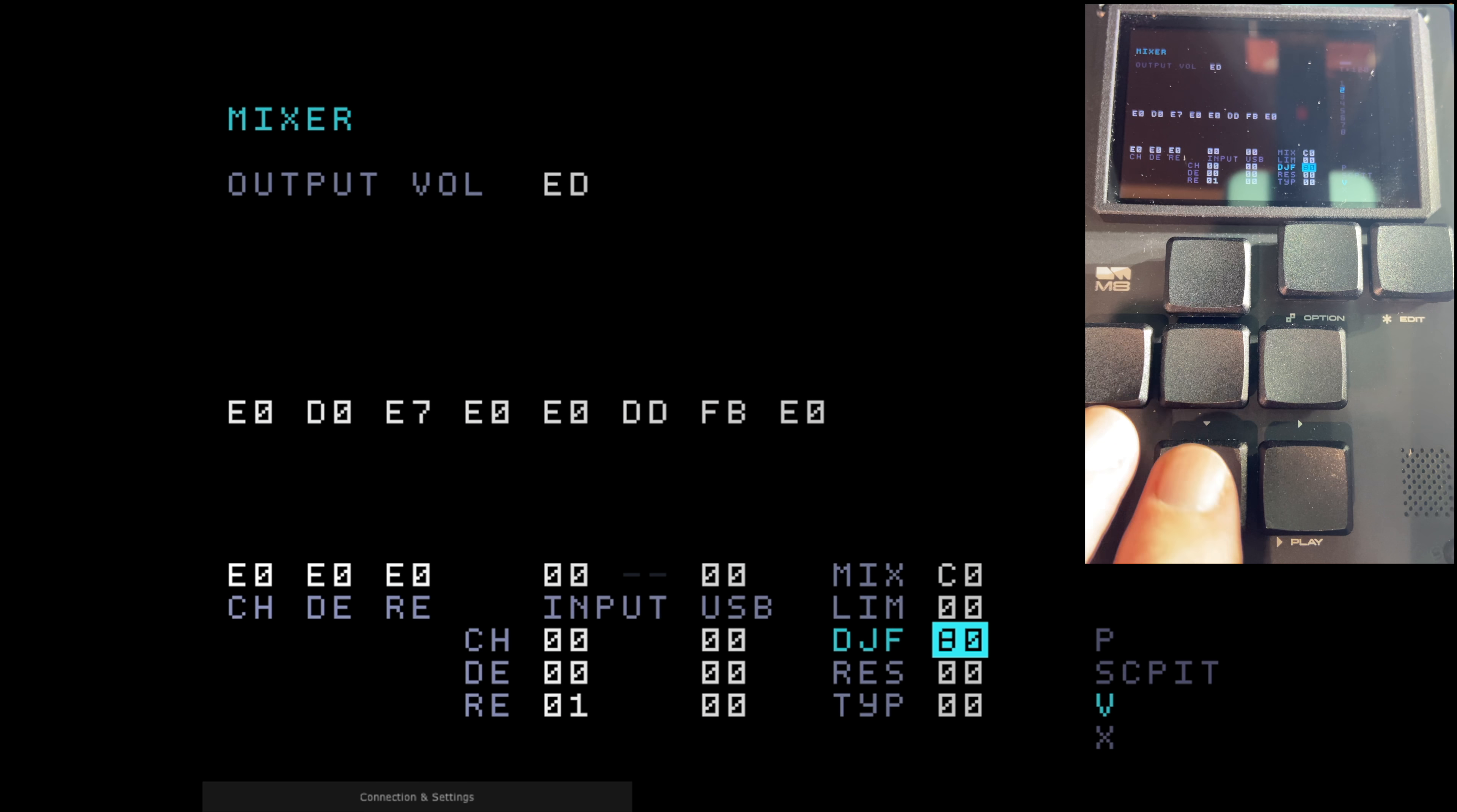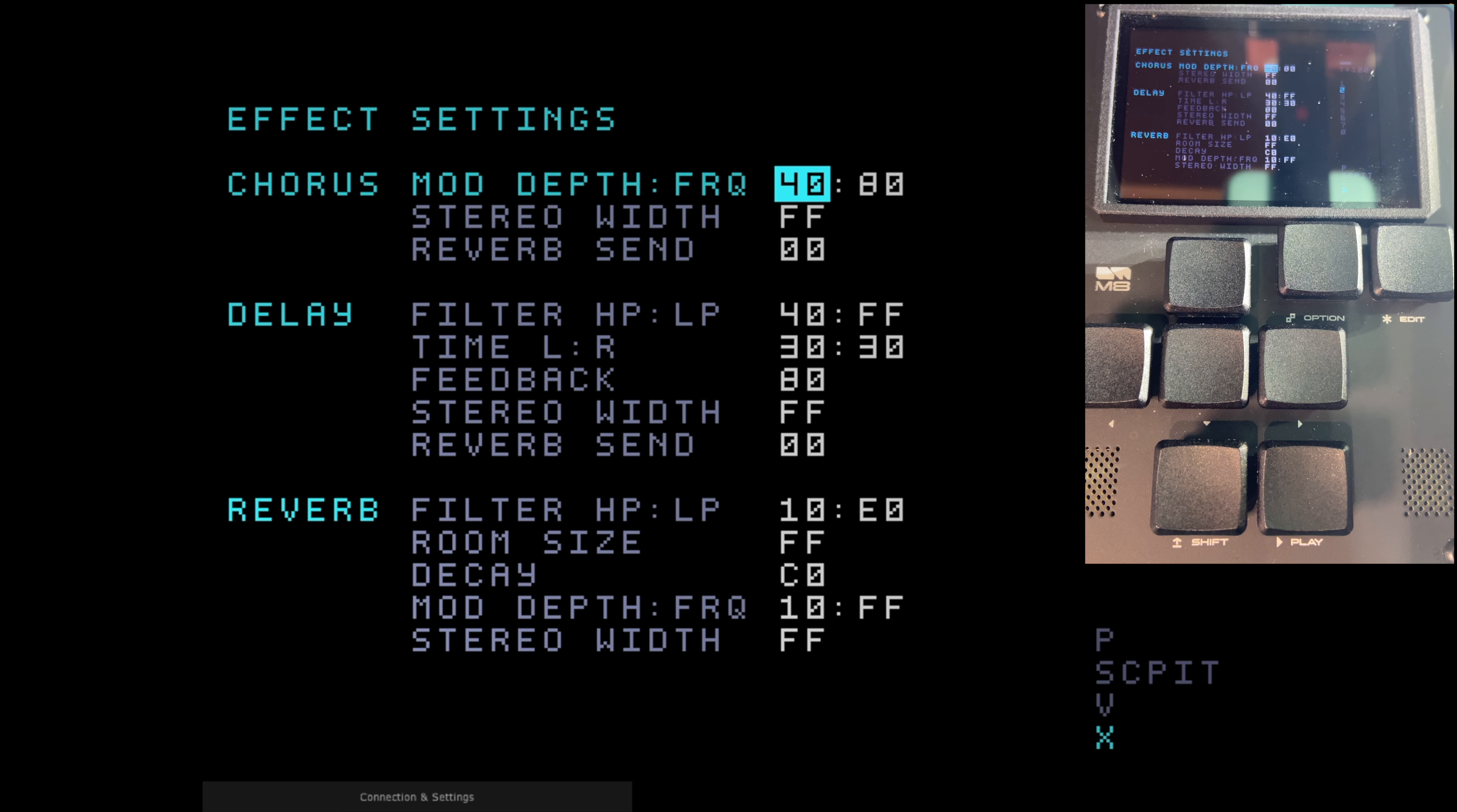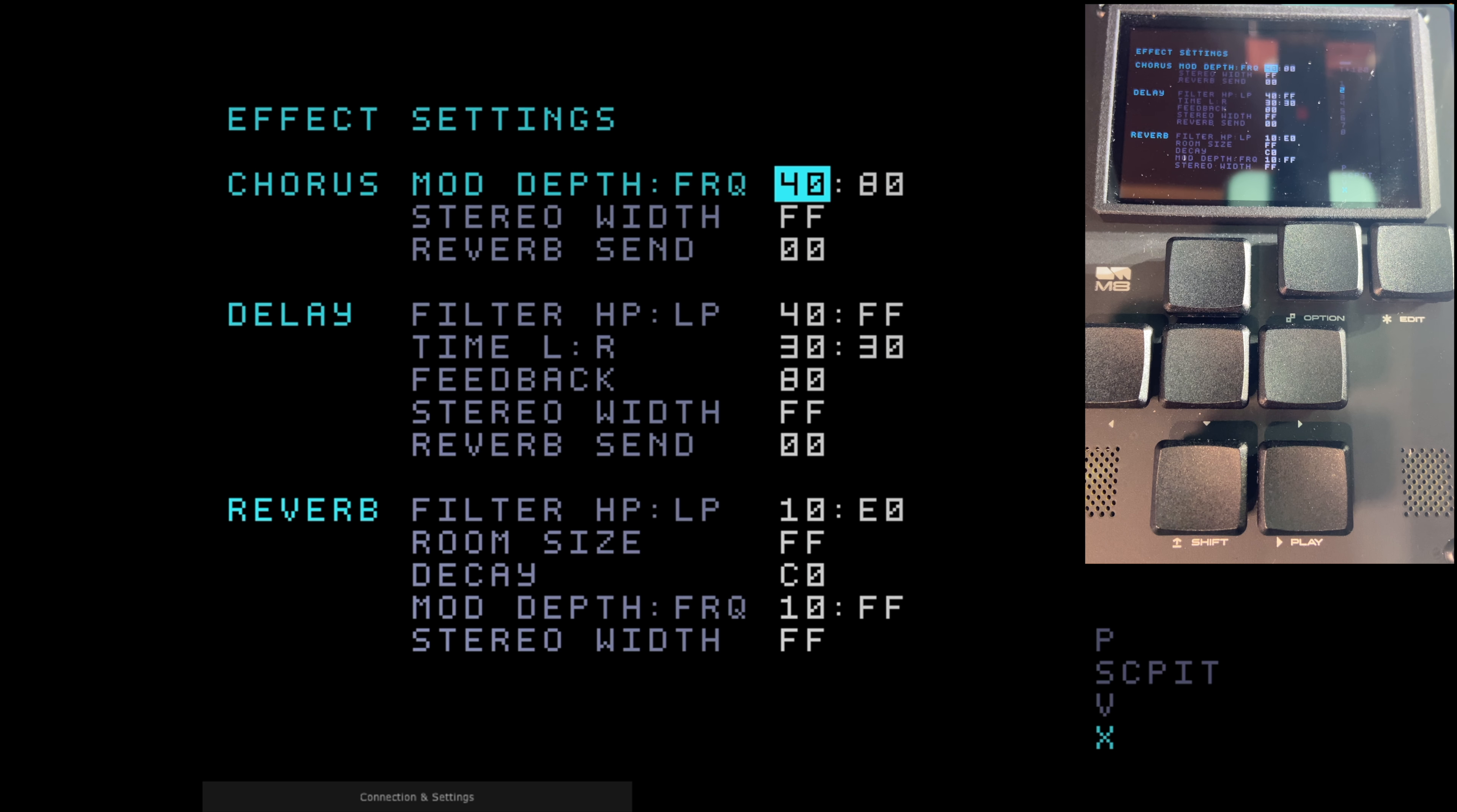Now, if we come down one more level to the effect setting, you can see that there are three main master effects: chorus, delay, and reverb. I spoke of these earlier, which can be applied to each instrument in different amounts, both to the whole instrument and on a per-step basis. That's immensely powerful, isn't it?